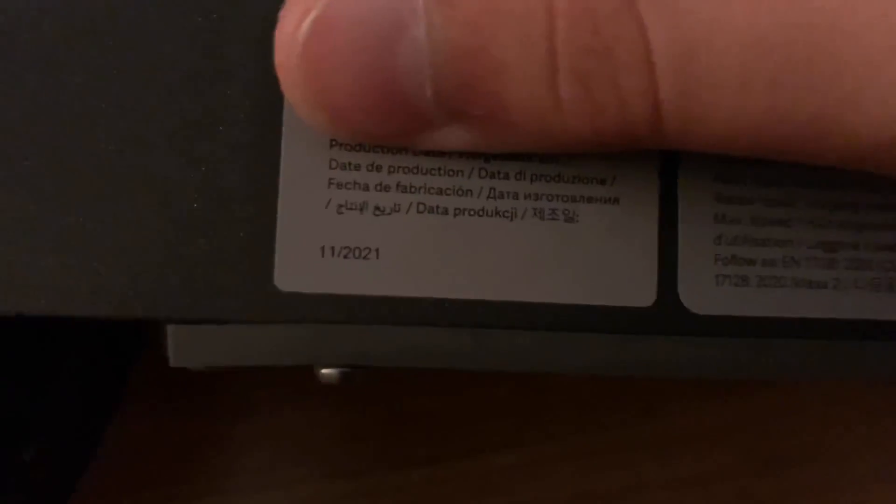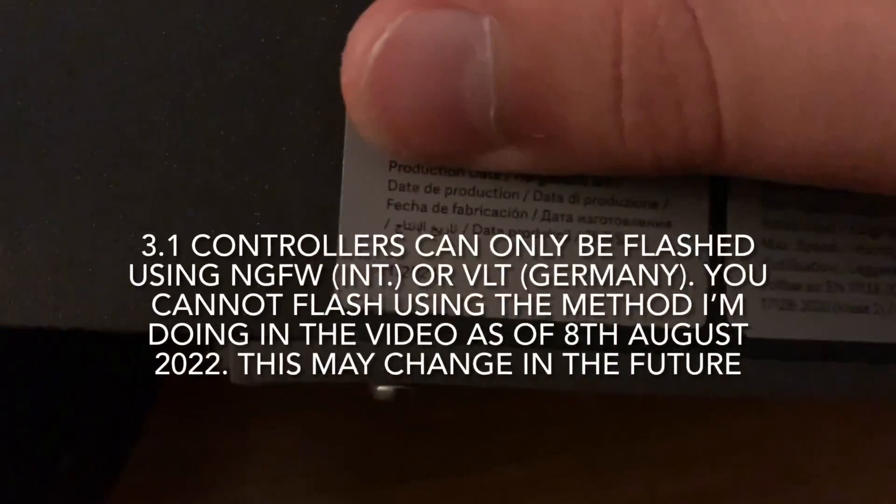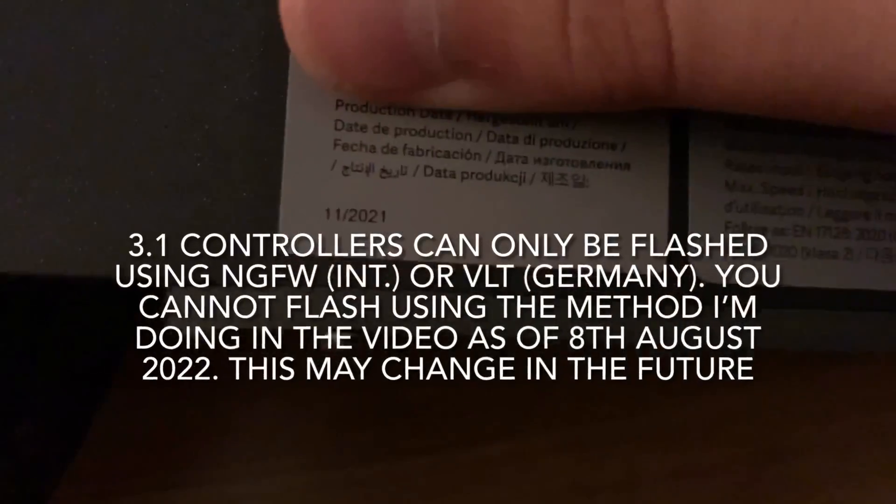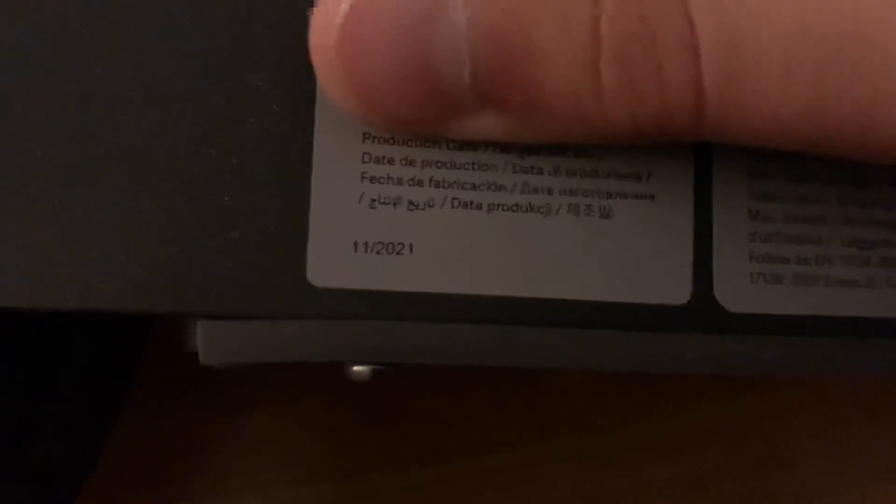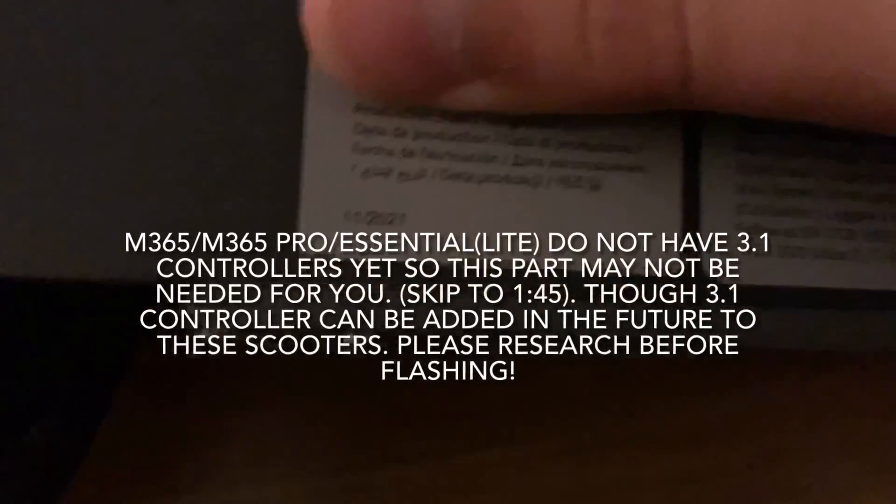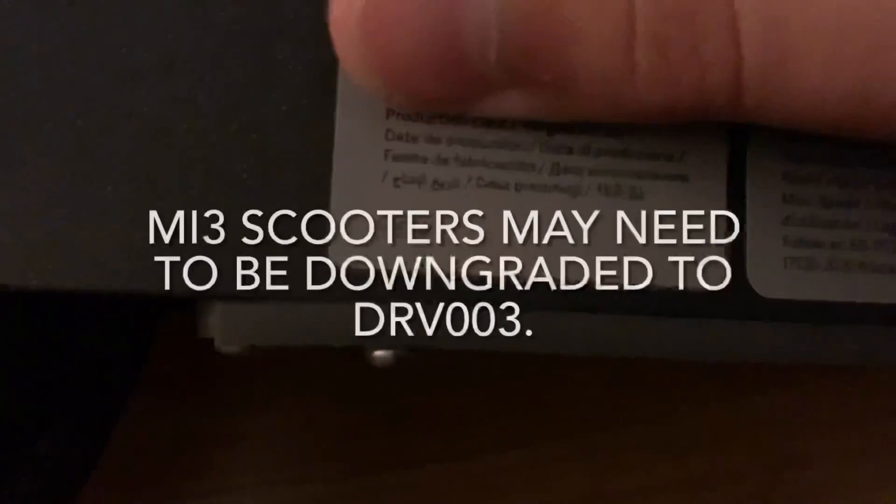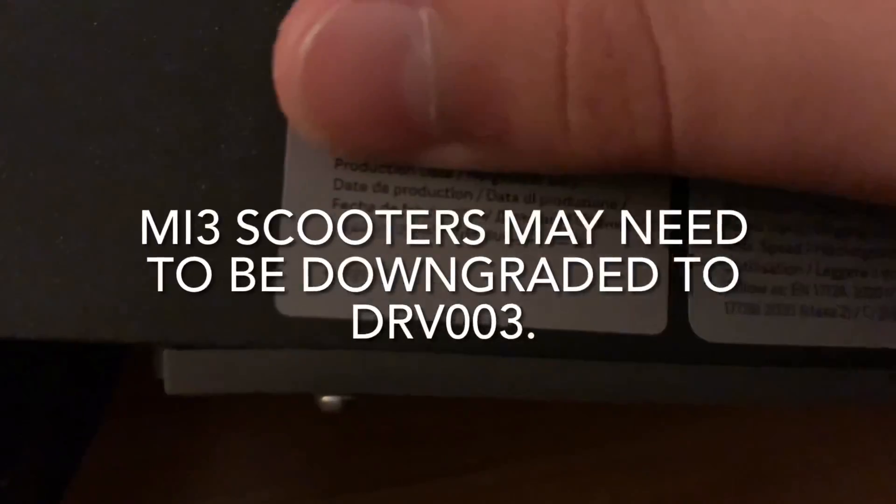In order to check the production date of the scooter, you must look on the right side of the scooter on the bottom near the rear wheel. If it shows 12/2021 or newer, this is for Pro 2 scooters.